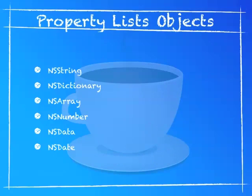If you want to get any other types of objects inside of a property list, you would have to use NSArchiver or NSUnarchiver to convert it into an NSData. Once you convert it into an NSData, you can save it into the property list and read it with NSUnarchiver to put it back into an object. I will explain how to use NSArchiver and NSUnarchiver in a later episode.